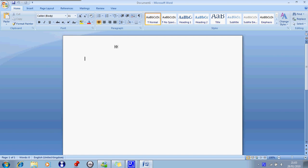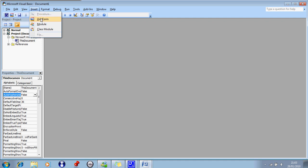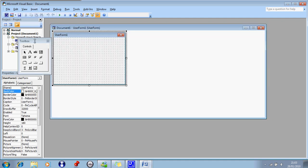Right, press Alt F11, and go on to Insert, User Form, and a little box should come up here.